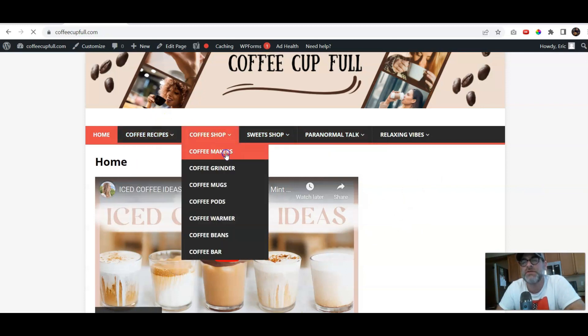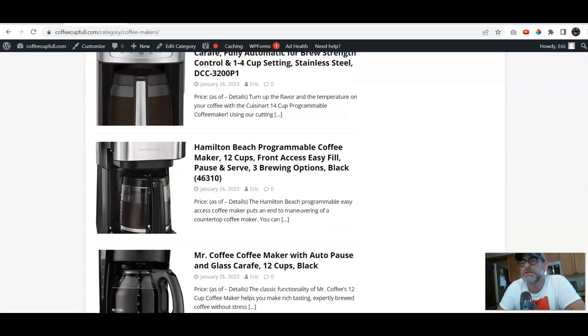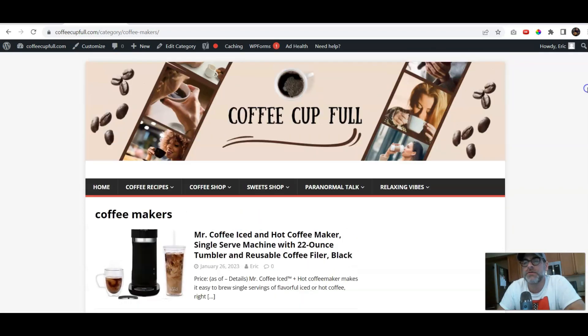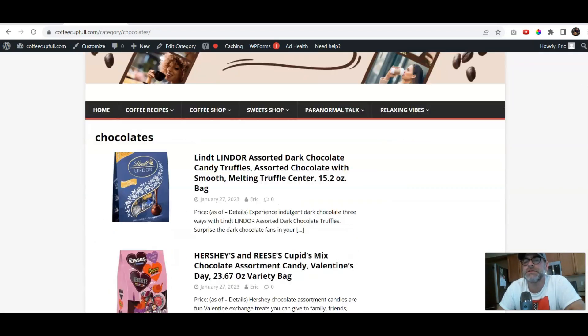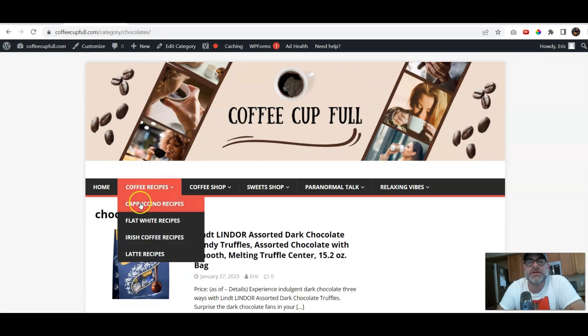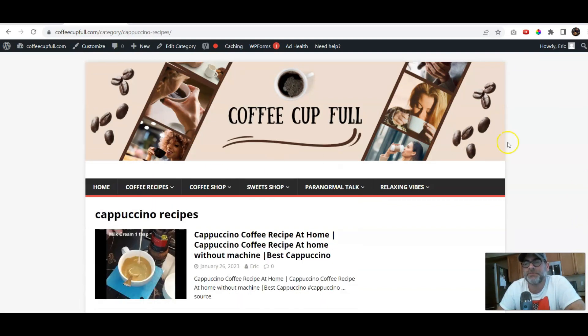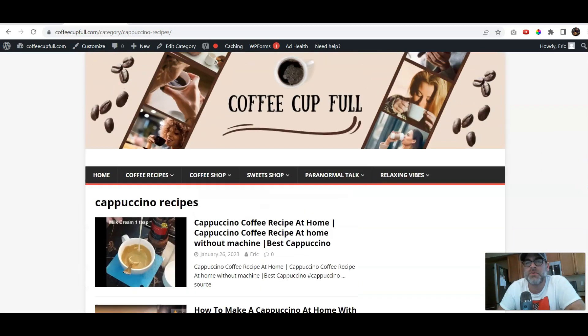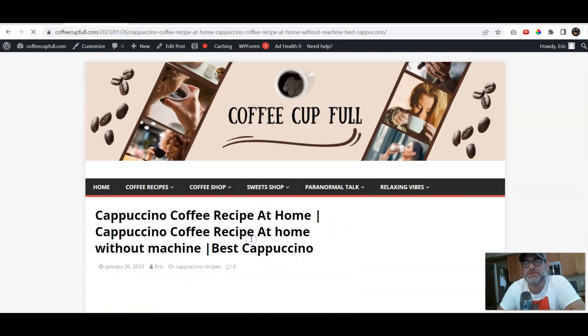So, if we went to Coffee Makers, right? You don't see anything over here. If we went to the sweet shop, you don't see anything over here. Now, you're going to go to the Cappuccino Recipes.